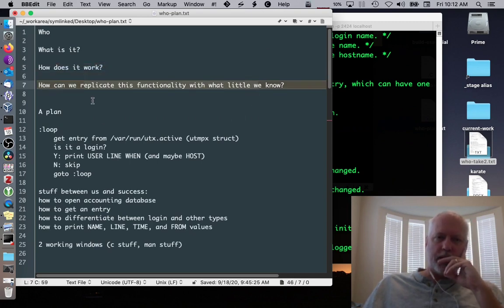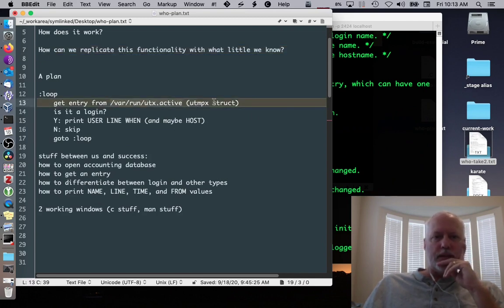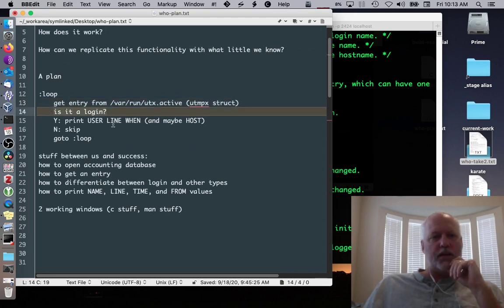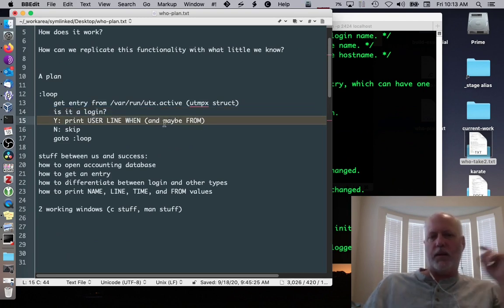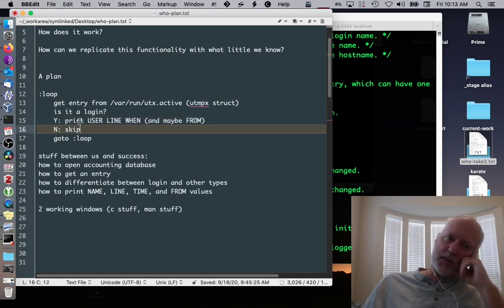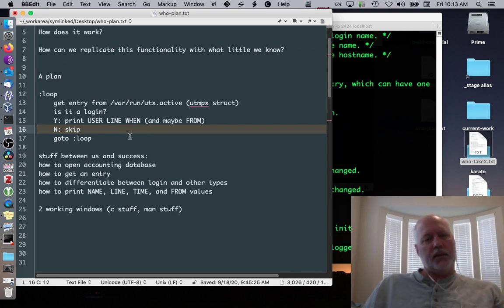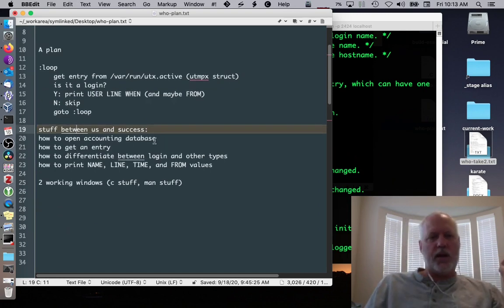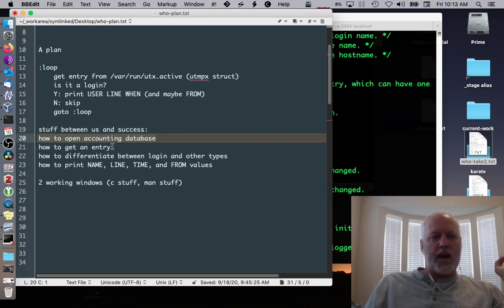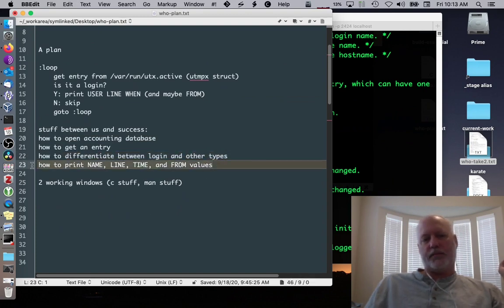So we can come up with a plan now. We can get an entry out of /var/run/utx.active using getutxent. We check if it's actually a login entry. If it is, we print the user, the line, when they logged in, and the host - where they're coming from. We do that in a loop until we've read all the entries in the UTX active file. The things between us and success: we don't know how to open the accounting database, get an entry, differentiate between types, or print the time properly.